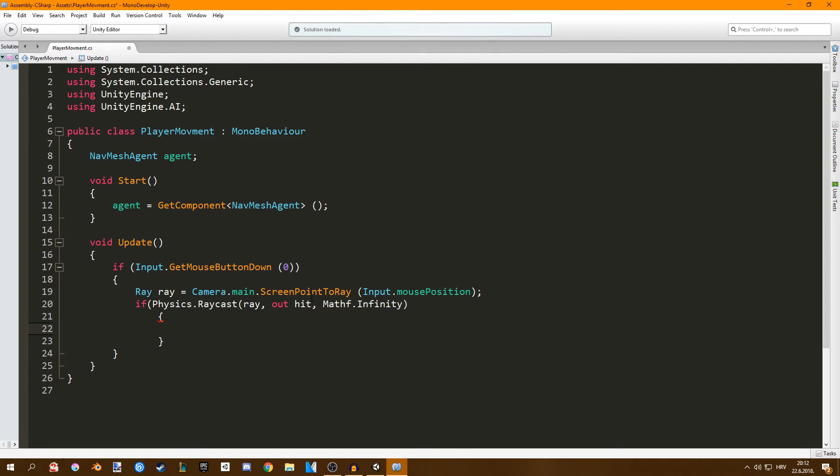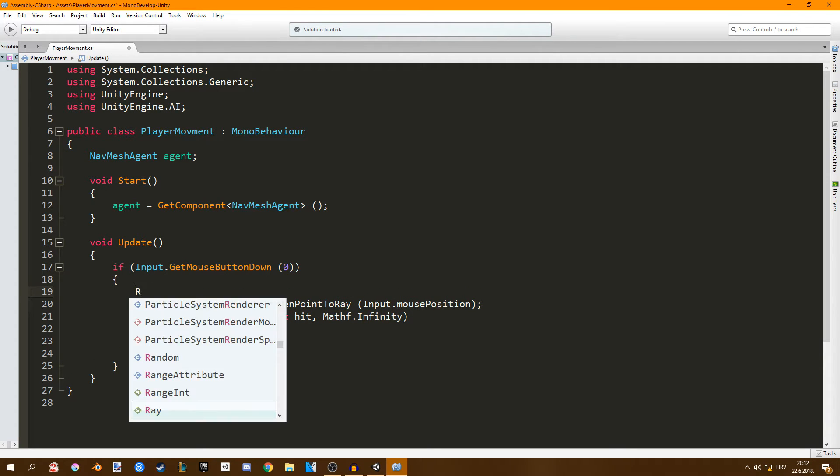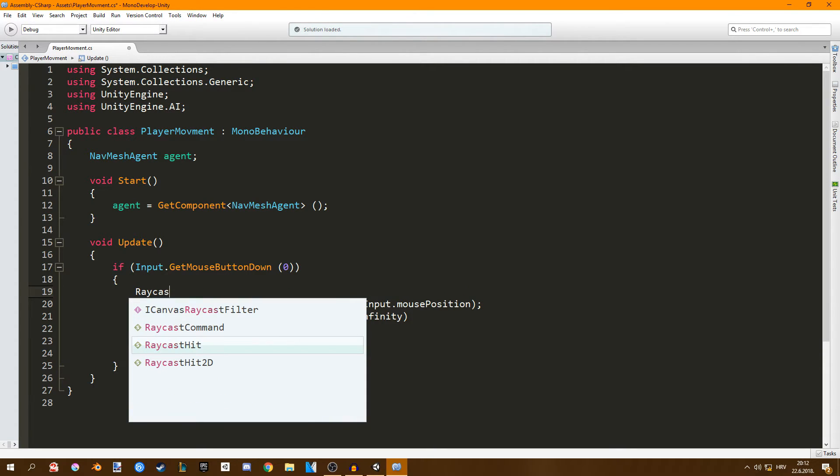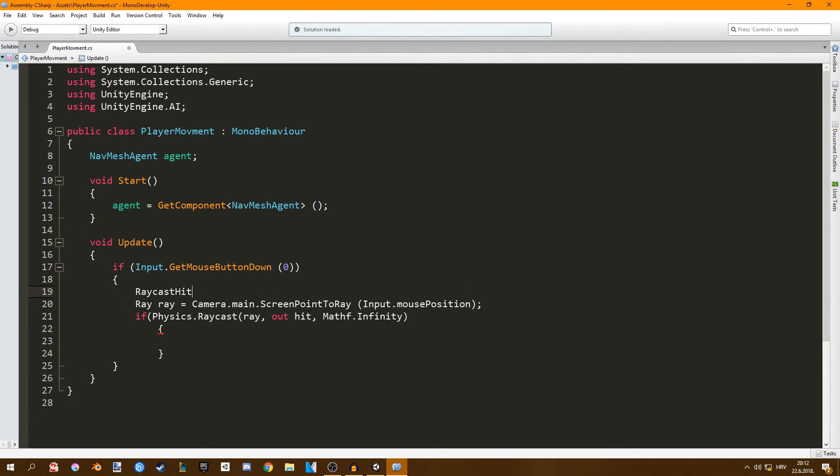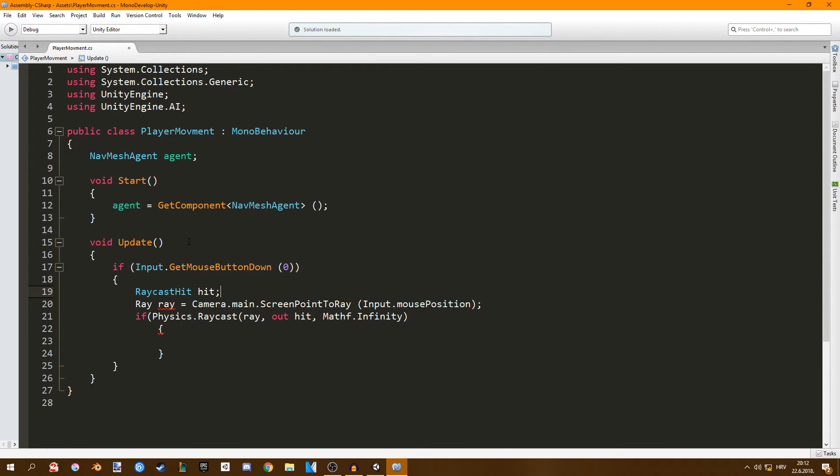This doesn't work because we do not have our hit value anywhere. So once we click our left mouse button we're just going to create a raycast hit value which is going to be hit. I'm just going to call it hit and now that should work fine.